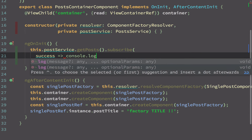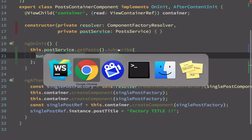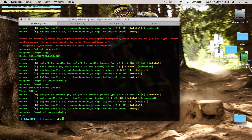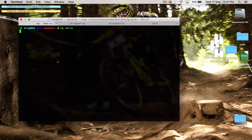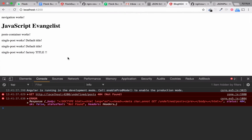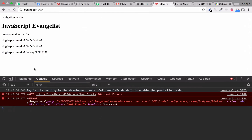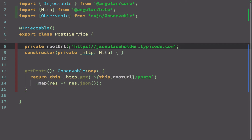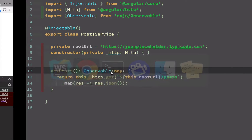Since post service returns an observable, the key difference from a promise is that .then() becomes .subscribe(). I'll subscribe and receive a success callback with a simple console.log of the result. I stop the server with Ctrl+C, clear the log, and run ng serve. Compilation is successful, so I refresh — but we have an error. Looking at the post service, I realize I forgot to use the assignment operator when setting the rootURL.